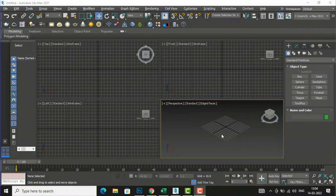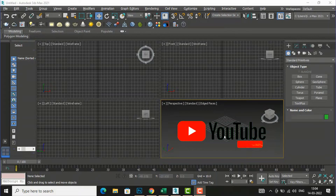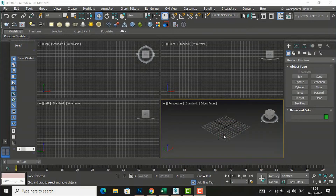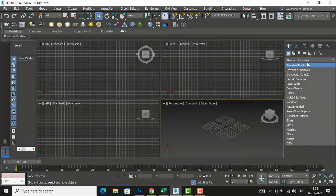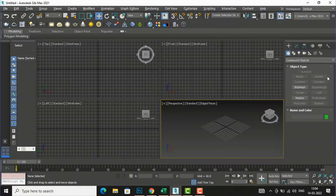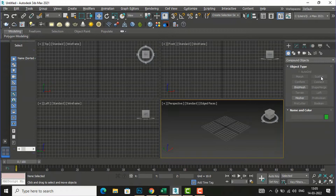Hello friends, welcome back to another video tutorial in 3ds Max modeling for beginners. I am Architect Sonora from Gladys Video. In today's tutorial I am going to continue with compound objects, and I am going to discuss about the Scatter command. In the last tutorial I discussed about the Morph command — you can refer to my last video if you want to know about Morph.